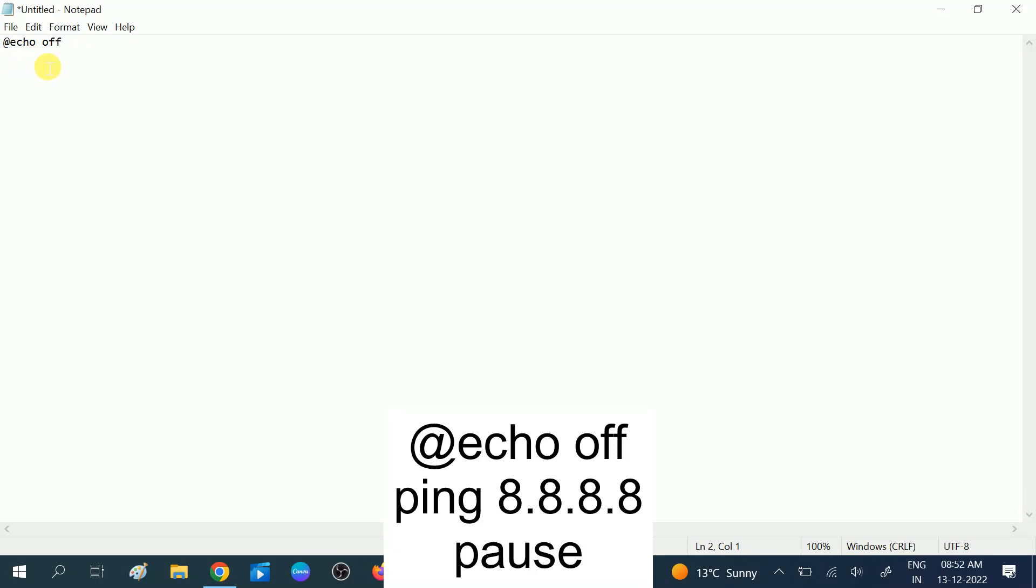Hit enter and then type the script you want to run. Let's say I am choosing the command to run ipconfig space slash flush DNS. Type the command, then hit enter.